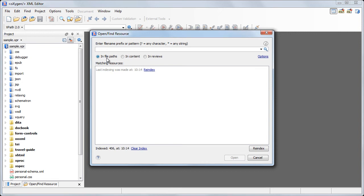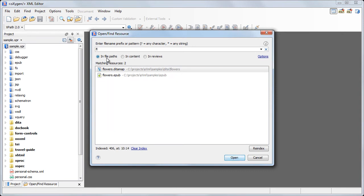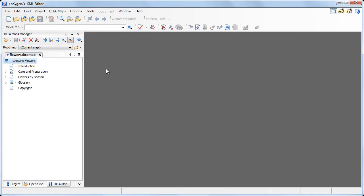Now that the indexing process is completed, we can begin to search for resources. We are looking for a data map that holds topics about carrying flowers. We'll perform a search in file paths using the word flowers. We can see that the search mechanism filters the results as we type. Now we choose flowers.datamap and open it in the Data Maps Manager view.